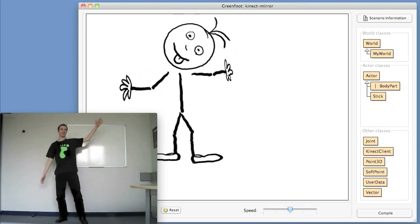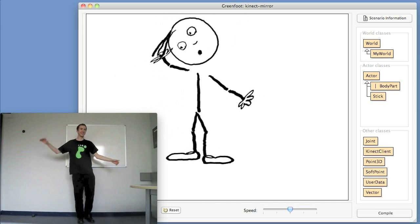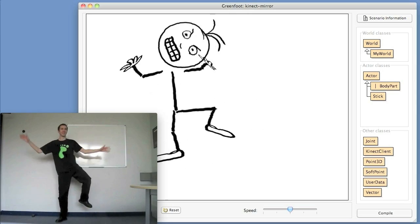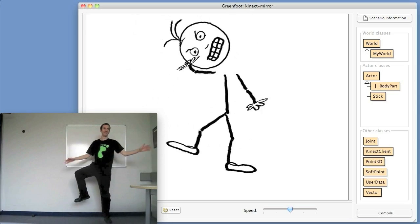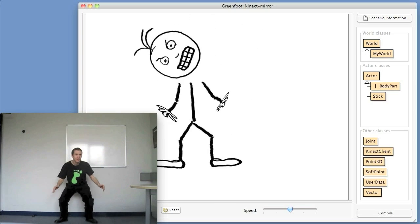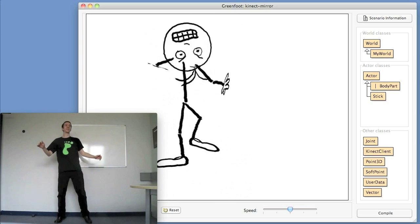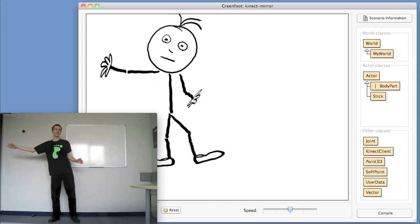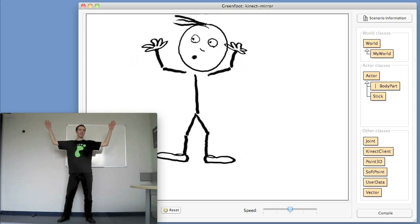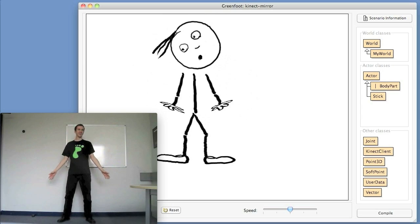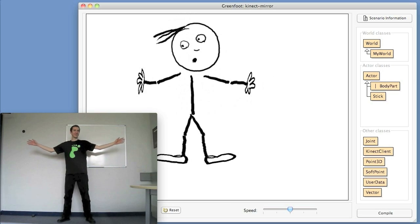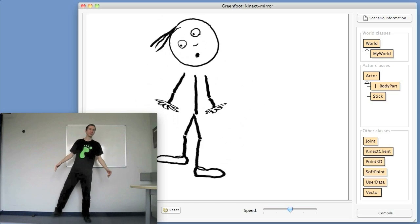Here we have an example scenario. You can see on the left what the user is actually doing — waving their arms and legs around — and you can see on the right that it's being reflected in Greenfoot. We have a sort of semi-elastic figure whose joints are bouncing around in accordance with what the user is actually doing and being tracked by the sensor.